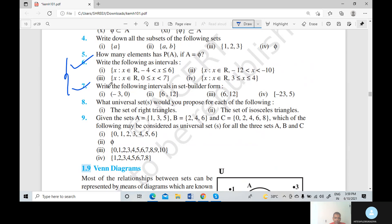Both questions are about converting. First, read your question. Question number 6: write the following in interval form. Here the property forms are given. For the first part, the equal to sign is not given, so we write an open interval. And here the equal to sign is given, so the answer is open interval minus 4 and closed interval 6.